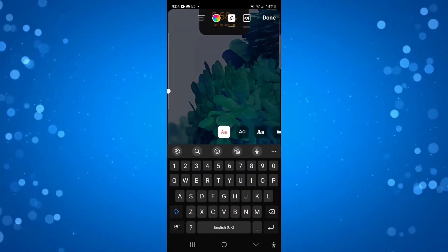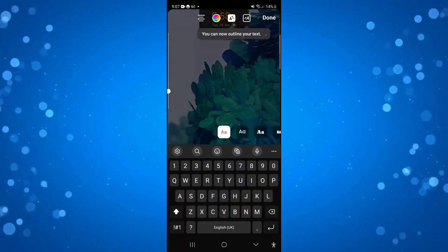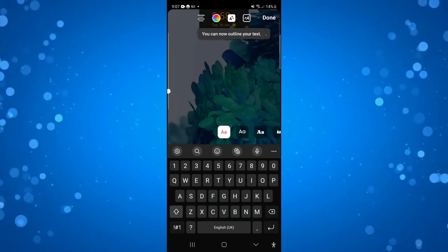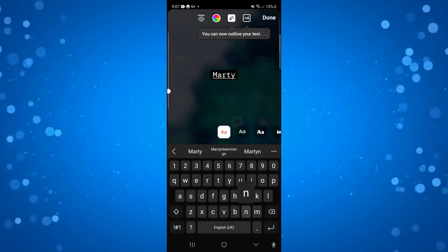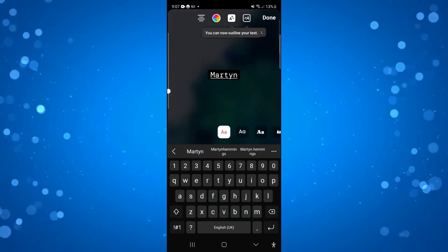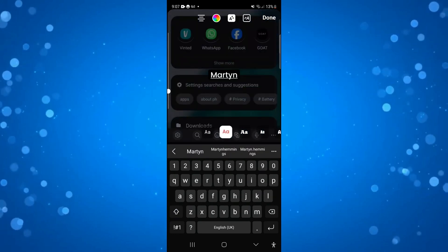Then what you can do is type your text. So for example I'm just going to put my name, Martin, and you can choose the font and things like that from here, whichever one you prefer.